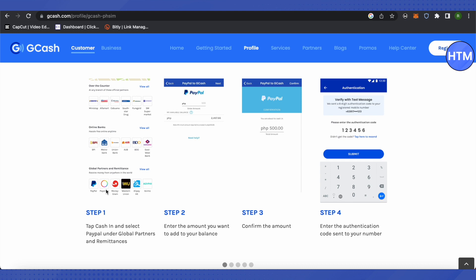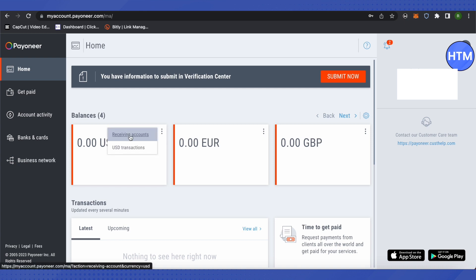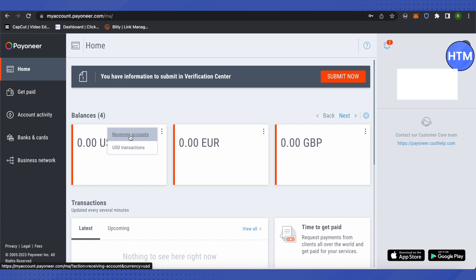Provide all the details of your Payoneer account and connect it to your GCash account. You can use any of the balances - suppose you have USD in your account, simply click on the three dots beside USD and click on Receiving Accounts.